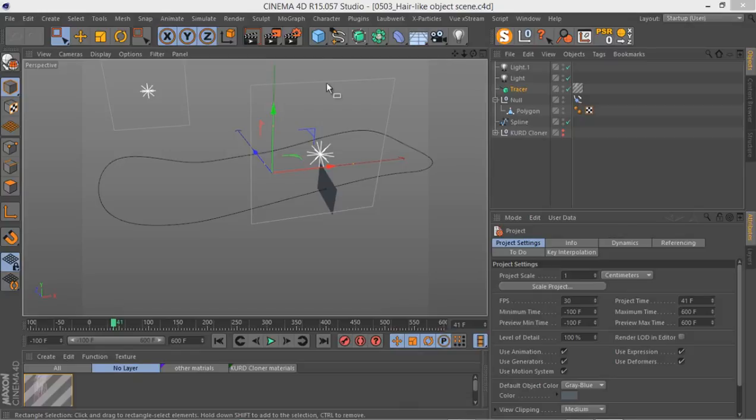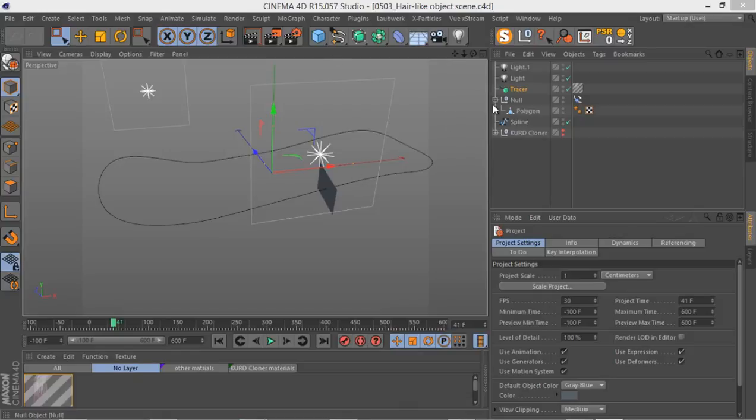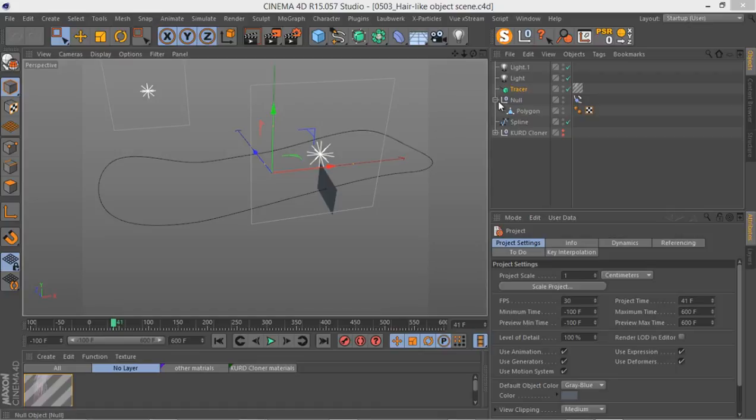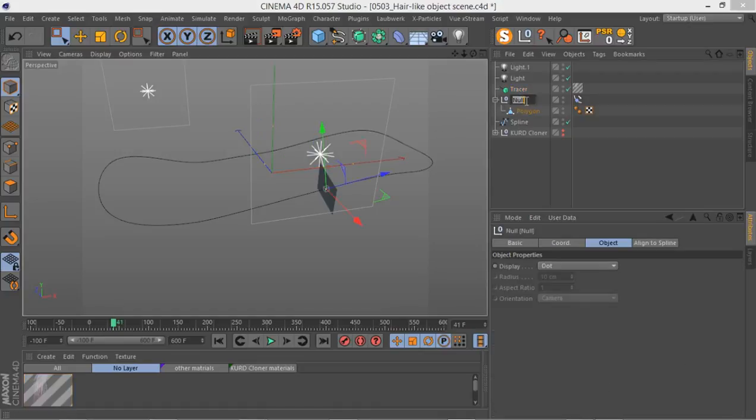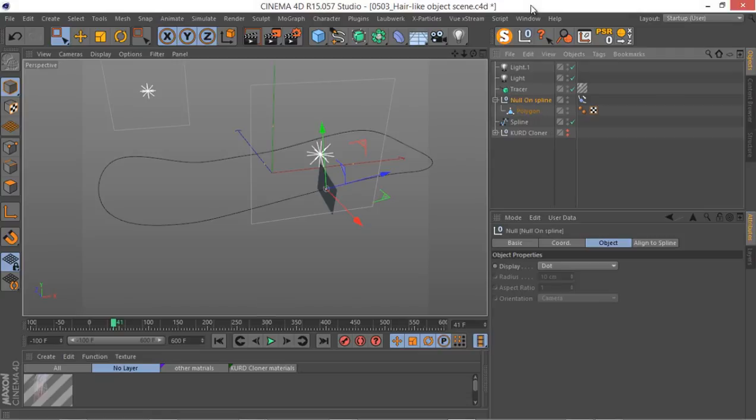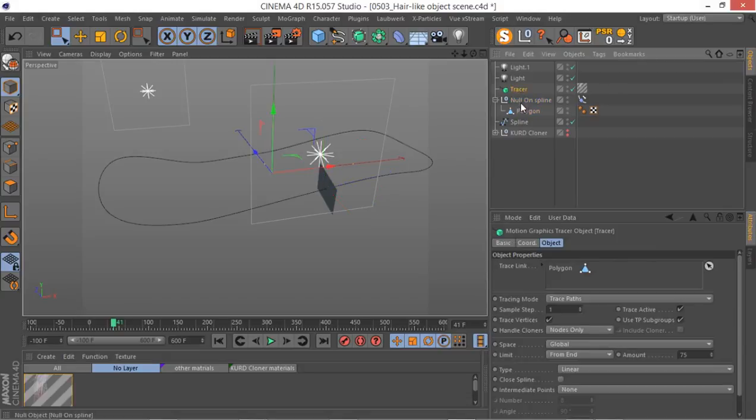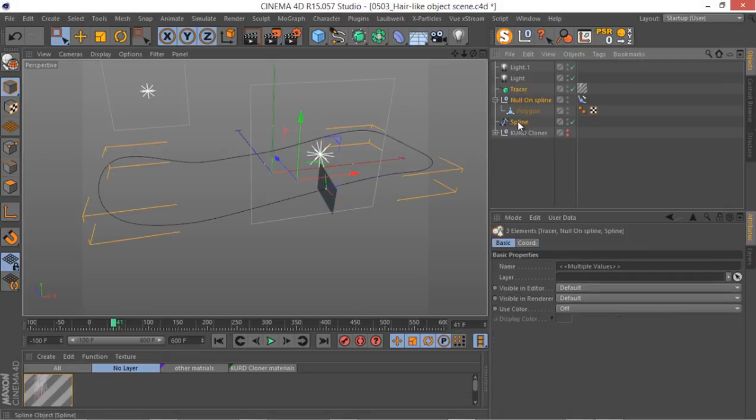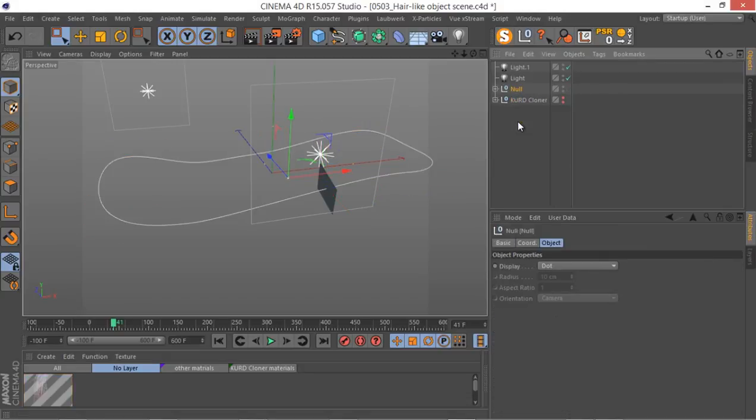Okay, so it's time to group this whole hair setup and copy it into our main system. Let's name this null a bit more appropriately, not null on, maybe spline something like this. I'm going to select this tracer, select the null, and also this spline, Alt+G, and this is going to be our hair setup.